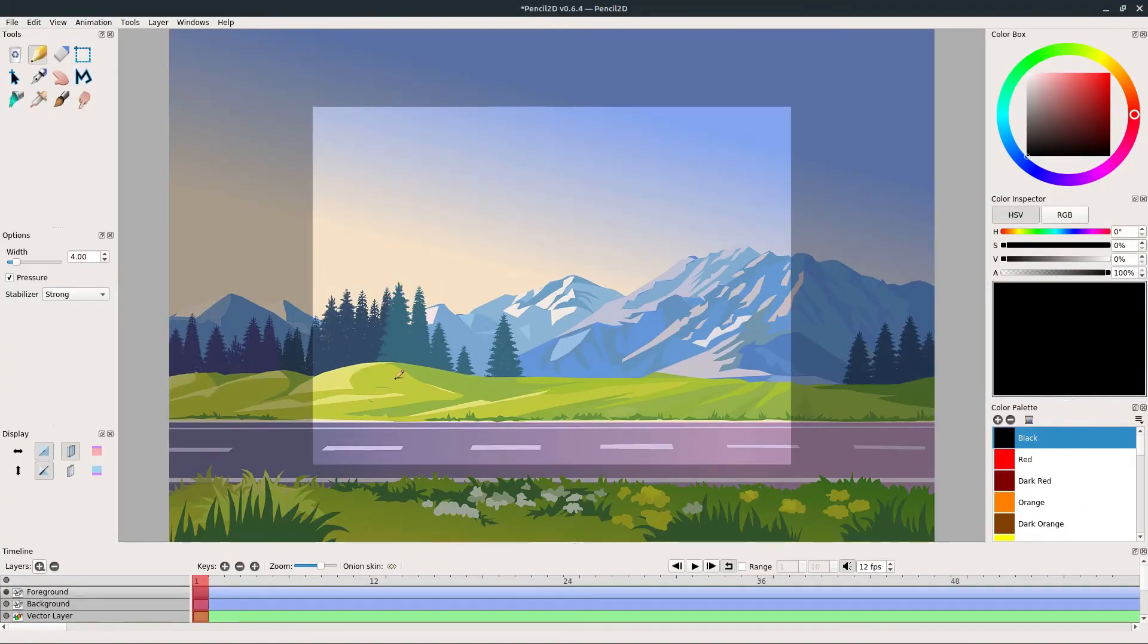I hope this video helped you understand how backgrounds work in Pencil2D. Go ahead and leave your questions below if you have any comments, and I look forward to catching you in the next video.